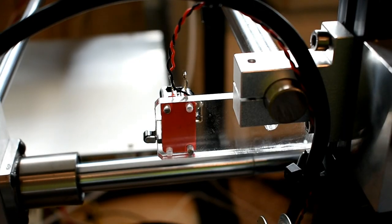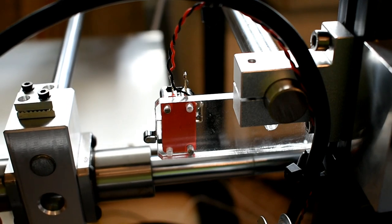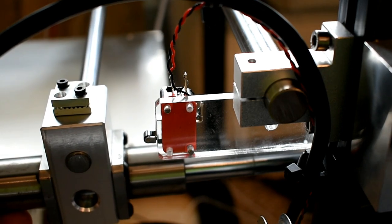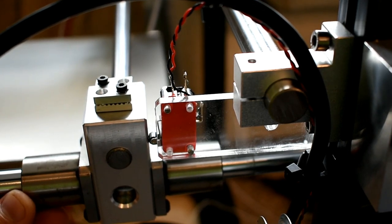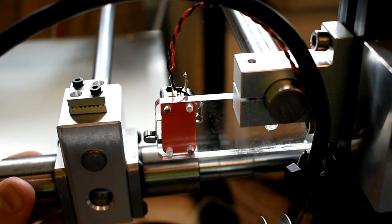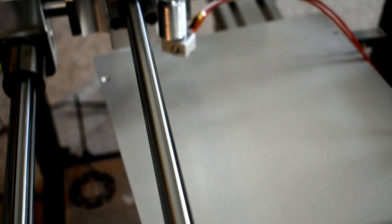I also installed my limit switches on these acrylic brackets. As you can imagine, I made extra brackets, because figuring out your limit switches is a great way of breaking things.